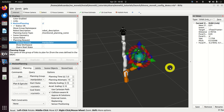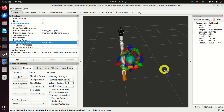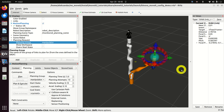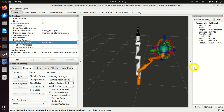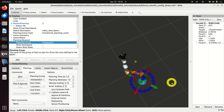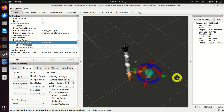Hello everyone! In this tutorial we explain how to install MoveIt 2 in ROS2 and how to start with motion planning of robotic arms in MoveIt.